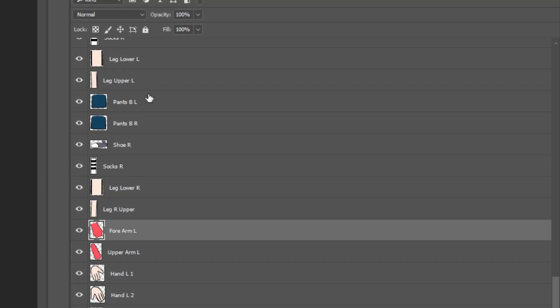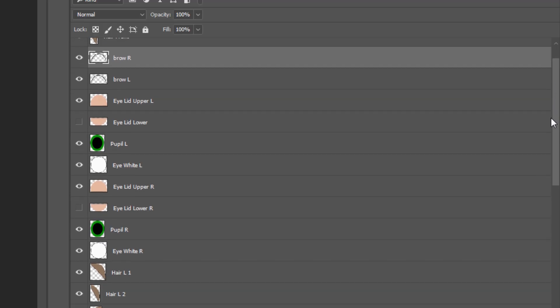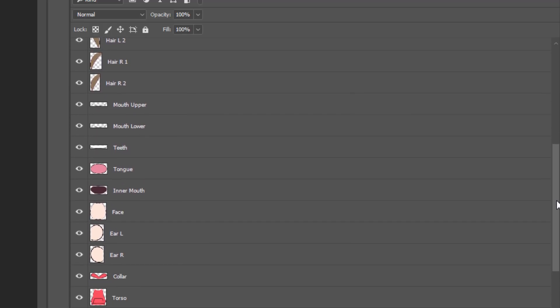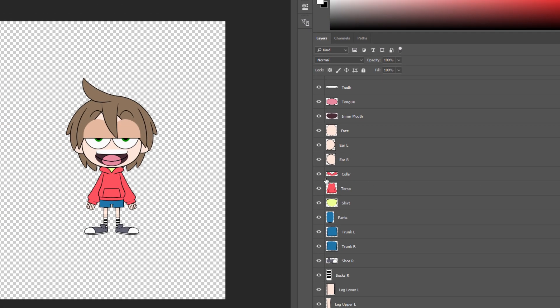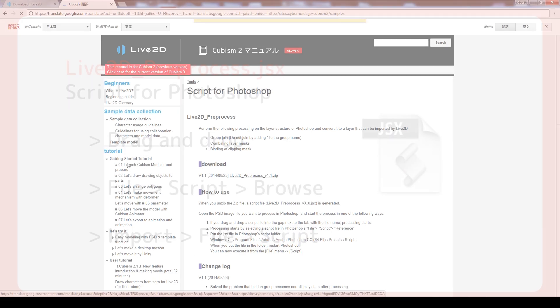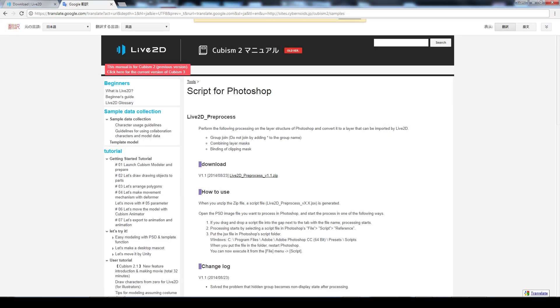As you can see, now we have each outline layer merged with the corresponding color layer, ready for Live2D import. To use this script, there are three methods. After you download it from the official Live2D website, drag and drop the .jsx file into Photoshop.